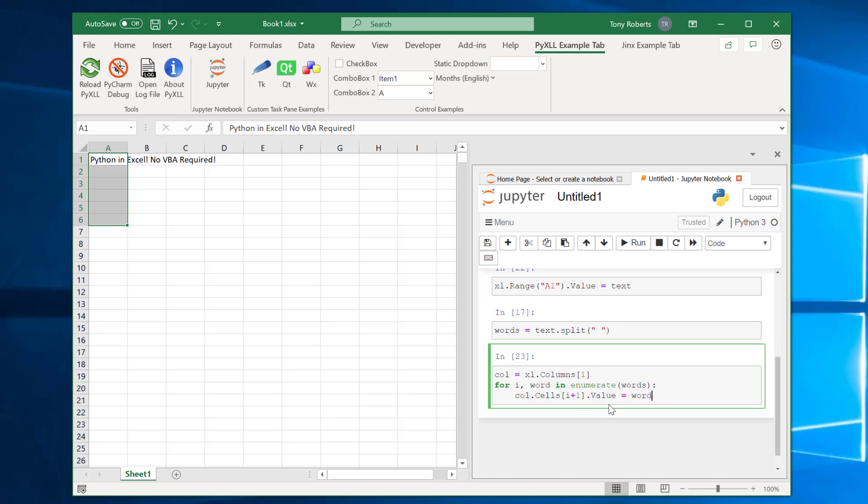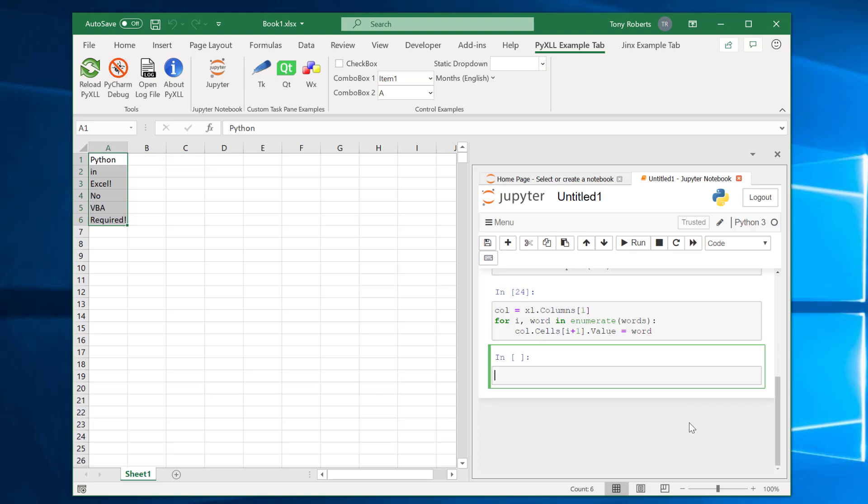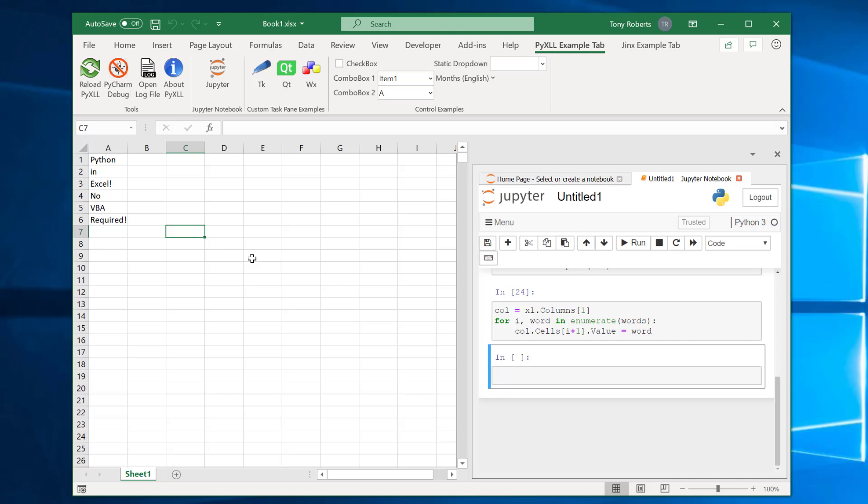Now remember if you're ever not sure what the methods or properties are on these objects then you can look in the VBA editor or look at the VBA object model because they're exactly the same in Python. You can also find all the docs on the Microsoft documentation website. So if we run this now then yeah now we get these words written out into this column as we wanted.